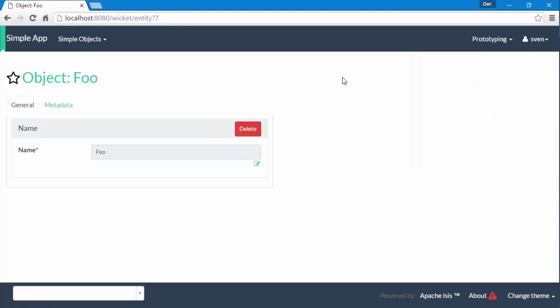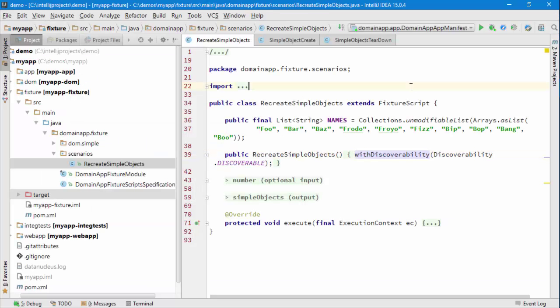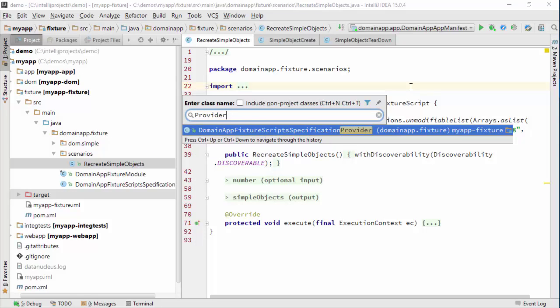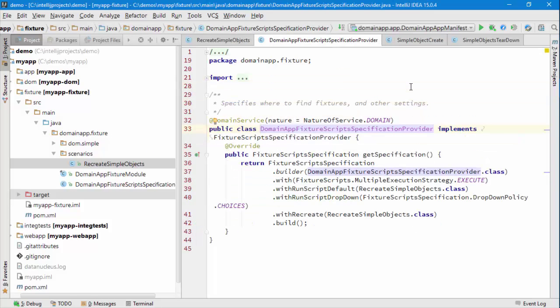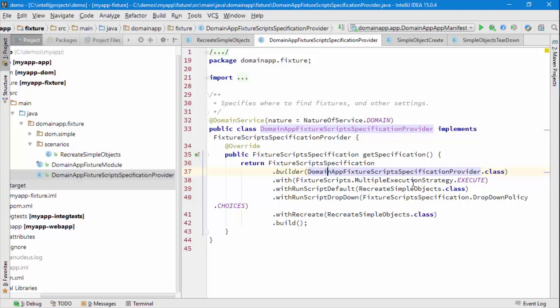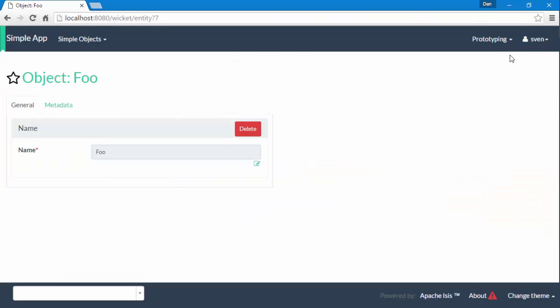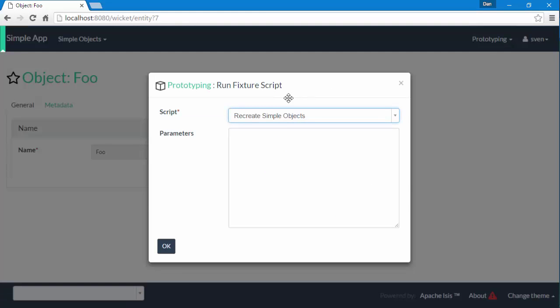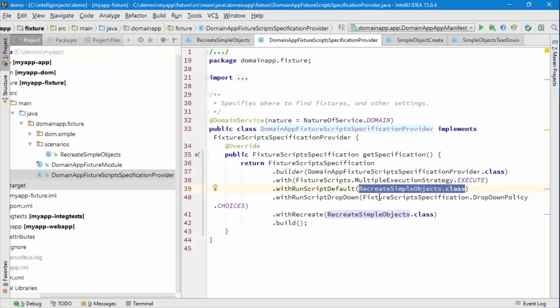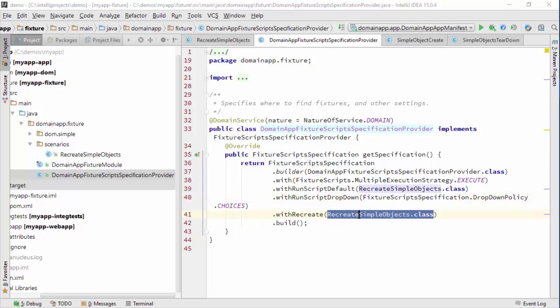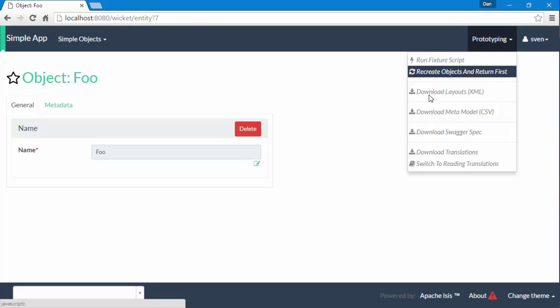The way in which we provide the information about this is there's this concept of a Fixture Scripts specification provider. This lives just here alongside the Fixture Scripts and is basically saying, look, this is the default Fixture Script for when I invoke it. You can see that's pre-selected, and then recreate is just a pointer to this thing here.